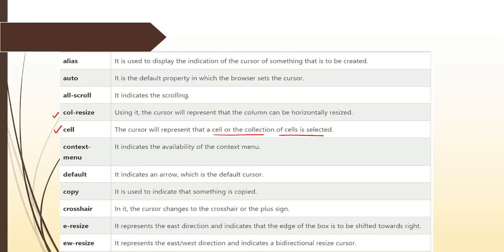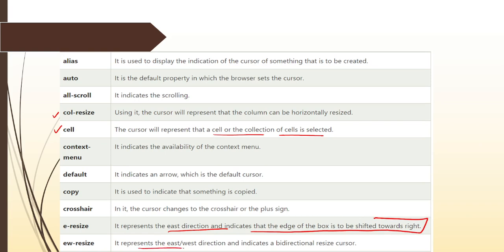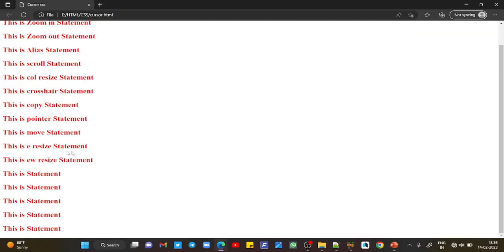e-resize represents the east direction and indicates that the edge of the box is to be shifted towards the right. ew stands for east-west direction and indicates a bi-directional resize cursor.